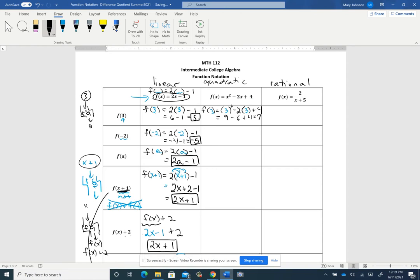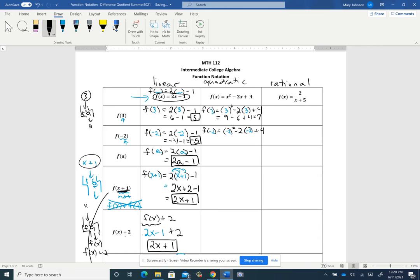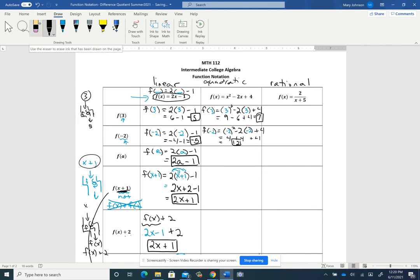Then we're going to do a similar thing, just changing the input to negative 2. So f of negative 2 is negative 2 squared minus 2 times negative 2 plus 4. Be careful with order of operations: negative 2 squared is positive 4, minus 2 times negative 2 is plus 4, and there's another plus 4 from the rule, so that's 12. When you say f of 3 equals 7, 3 is the x and 7 is the y — it's like the ordered pair (3, 7). Similarly, f of negative 2 equaling 12 just means negative 2 has a y-coordinate of 12 matched with it.